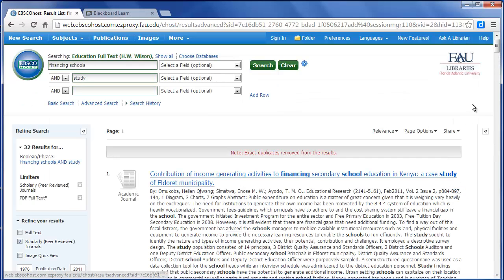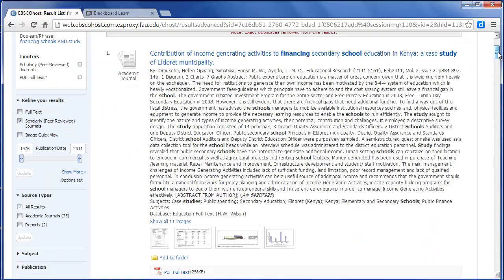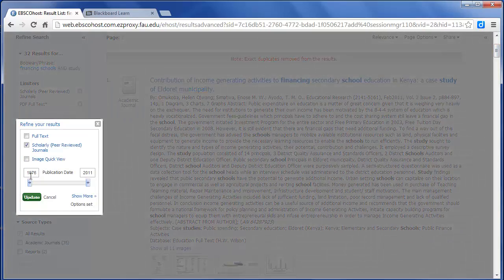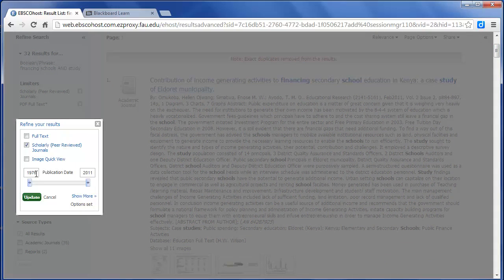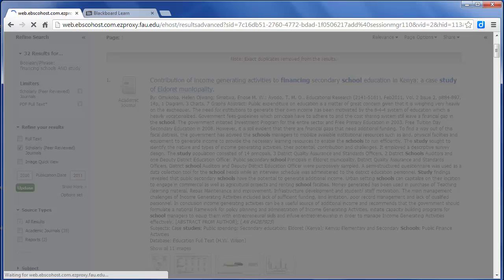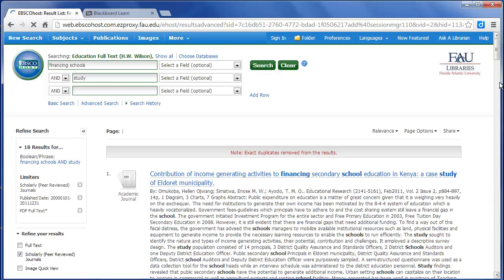All right, so we have 32, but the publication date is 1976. We don't want anything that long ago. So I'm going to change this. You get a little more up-to-date. Click Update.